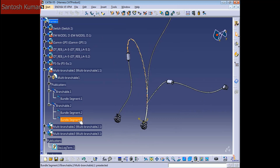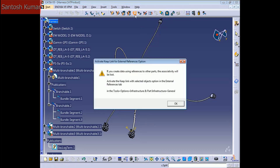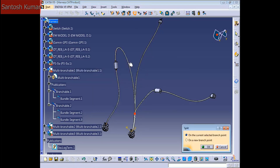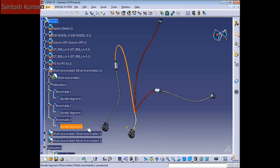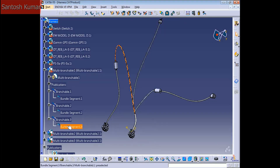To remove this bundle segment from this branchable, we need to click this icon here to split. I want to split this from this bundle, one branchable. Just put on the current selected branch and press OK. Now you can see it creates a new branchable with one bundle segment.